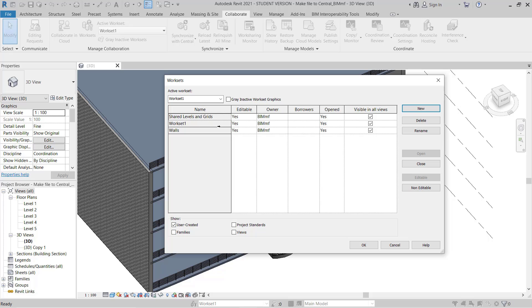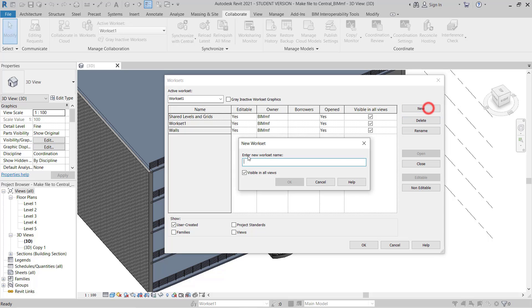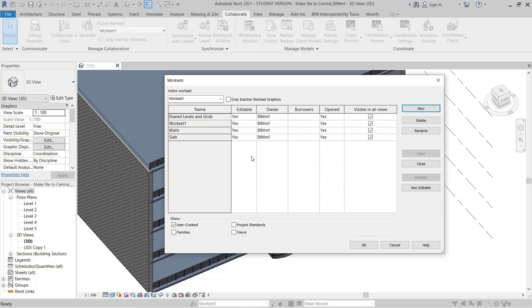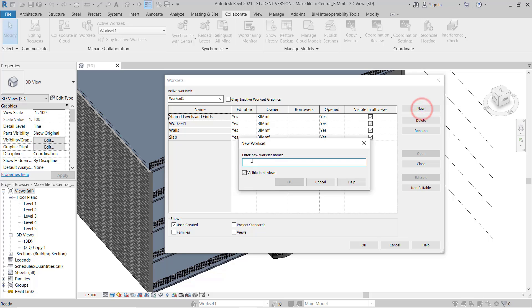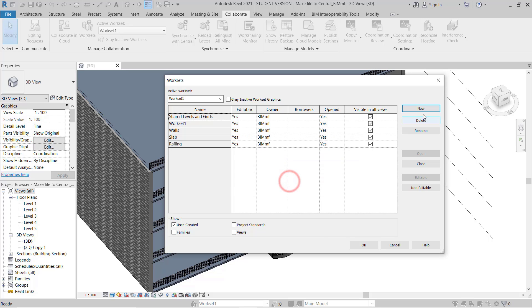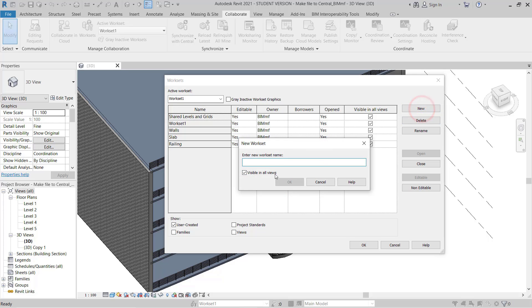Now I will assign Walls. You can see Walls is assigned here. Then I will add Slab. Next I will assign Railing, and then Stair.